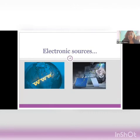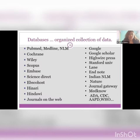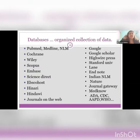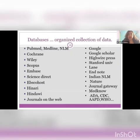Coming to electronic sources — these are the different databases available: PubMed, Medline, NLM (National Library of Medicine), Cochrane, Embase, Science Direct, Google, Google Scholar, and many more. There are also different official websites which will fetch you different types of authenticated data. We will see a few of these databases and how to search on them — I will give a demo of that as well.